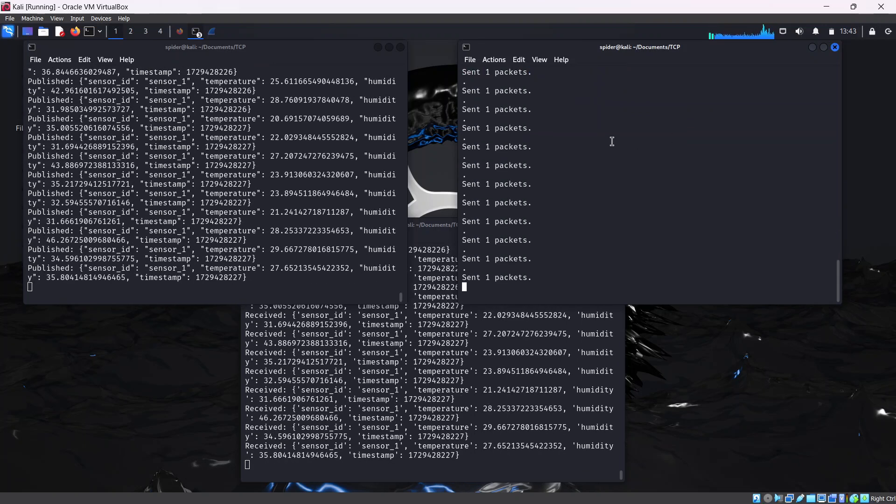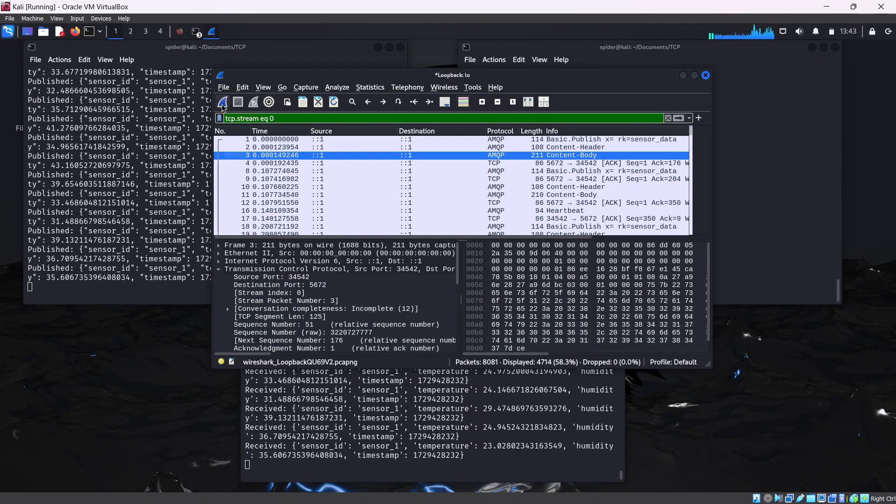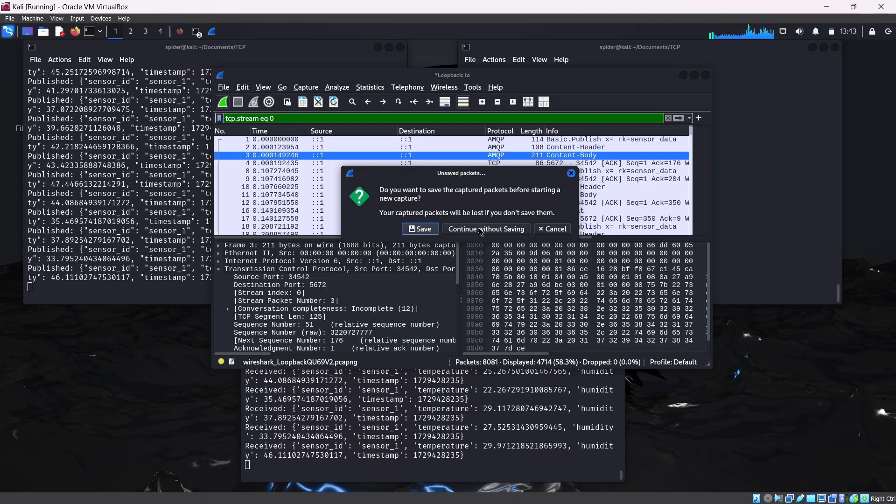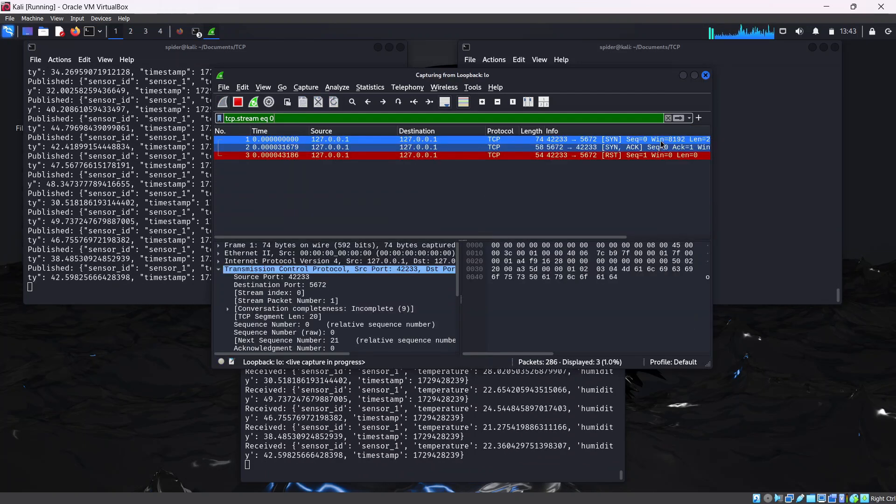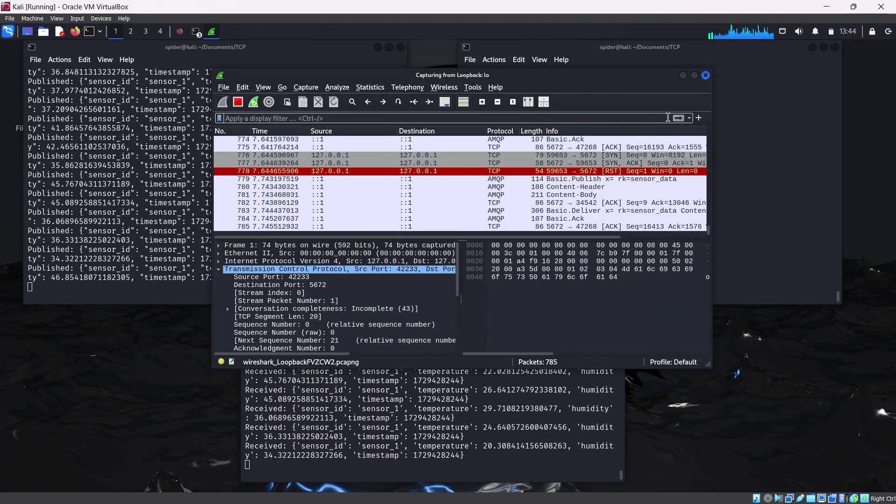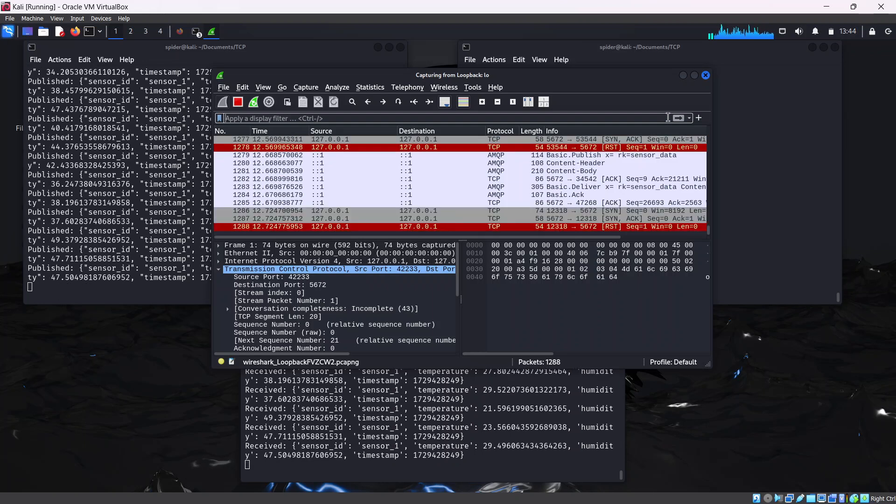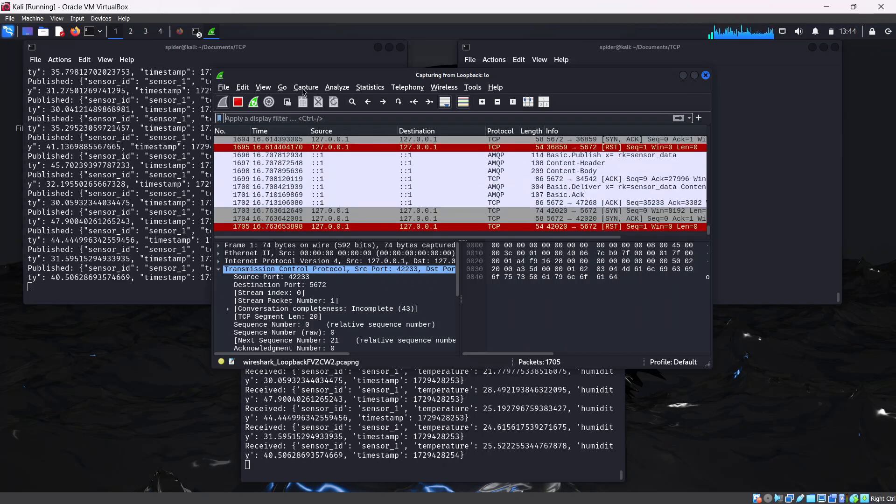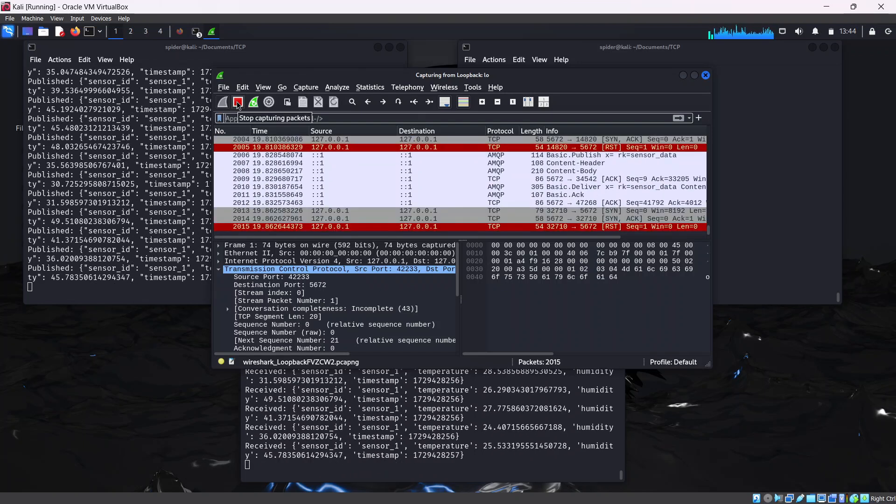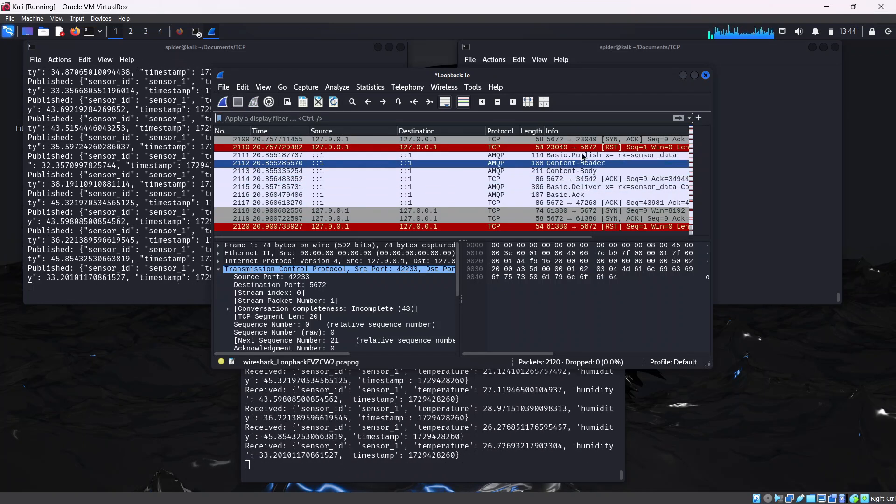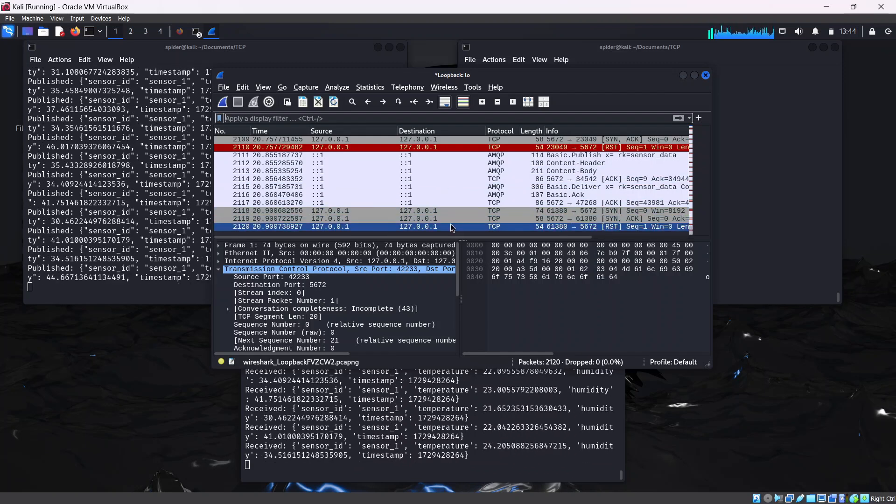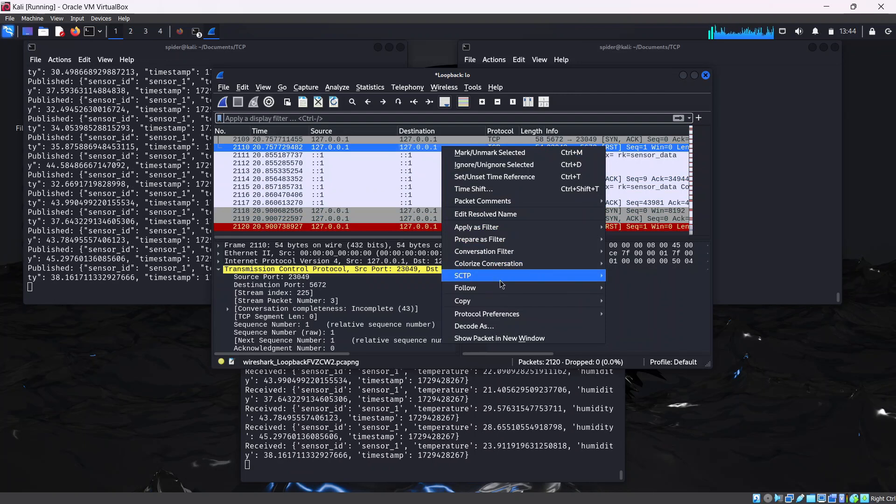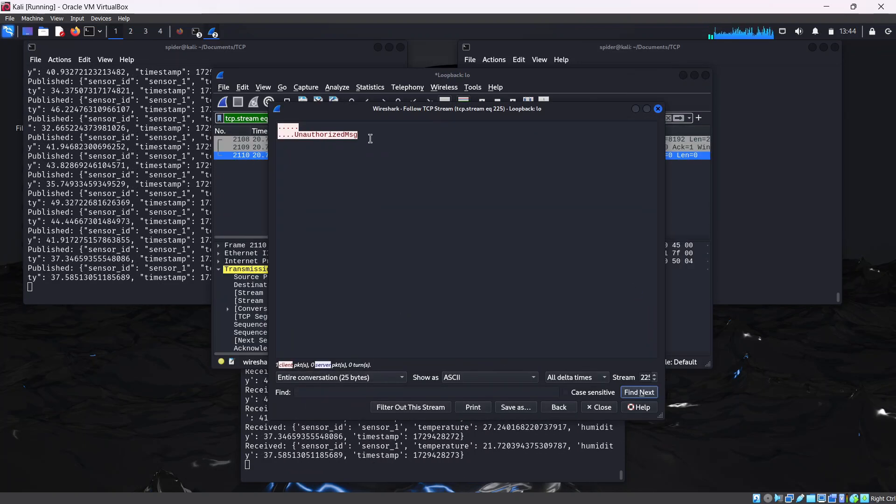You can see we are already getting injected packets as displayed by the red lines we can see here. After capturing for some time, you can decide to pause or stop the capture. I'm going to stop this. Now we are going to inspect the injected packets. You can click on this, then follow TCP stream.